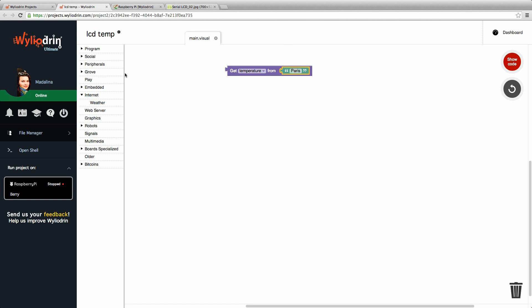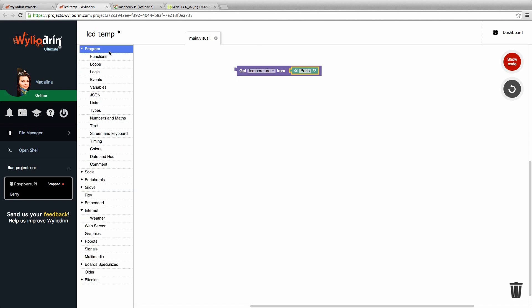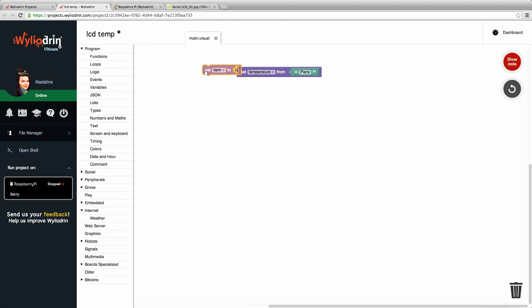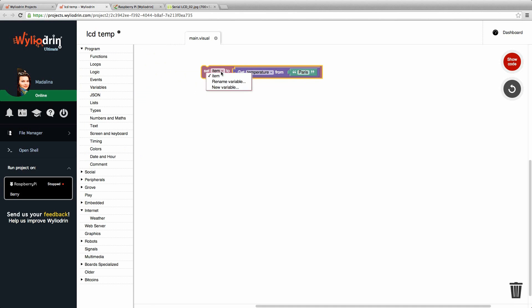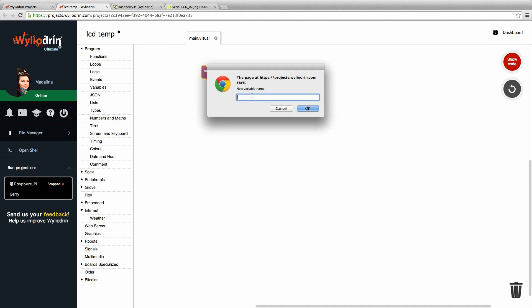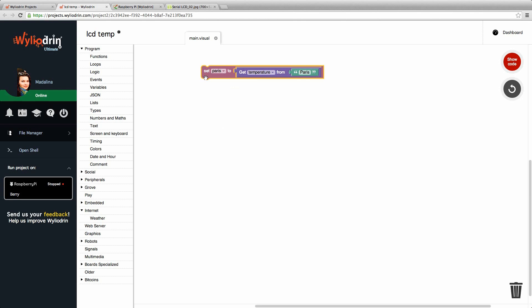And it will make it easier if we choose a variable to put it in. For that we go to program, choose variables and we will set item to the value that we get from this block. Let's not name it item. Let's say it will be Paris. Click OK. Now we assigned the temperature from Paris to a variable called Paris.